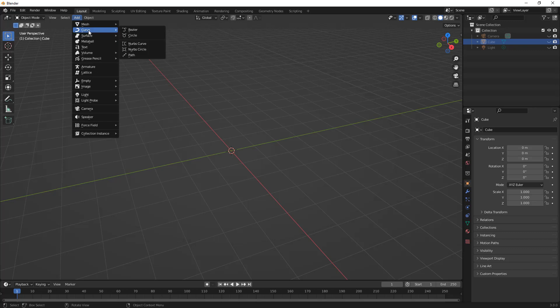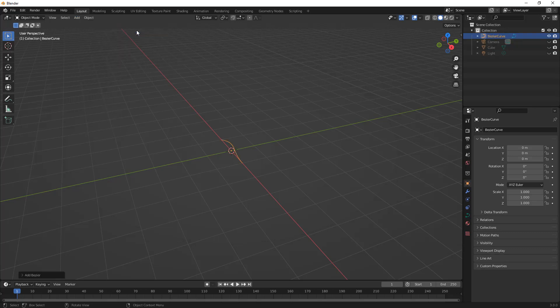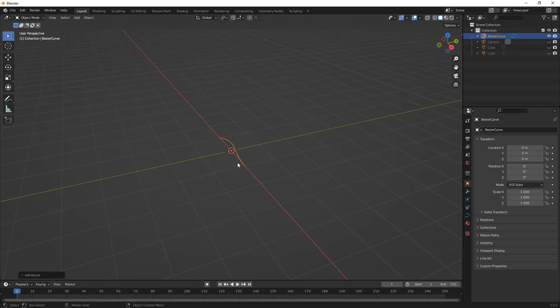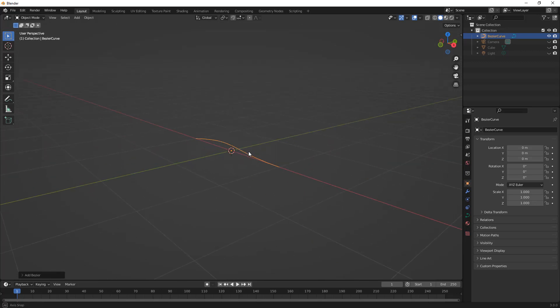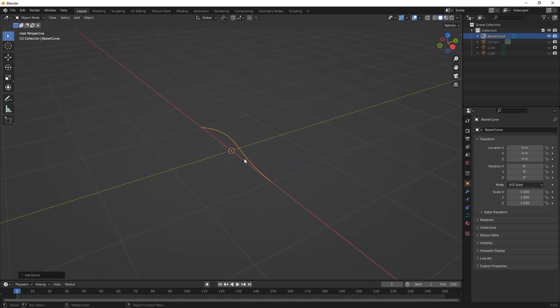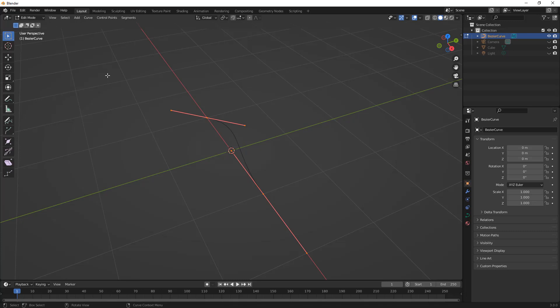This time we're going to go to Add, Curve, and note that we have bezier, circle, NURBS, NURBS circle and path. What we're going to do is I'm going to select bezier, which automatically puts a bezier curve in here and it's located on my XY plane. I'm going to hit Tab to go into edit mode and you'll notice that our edit mode looks a little different. We don't have vertex, edge, or face selection options and the menus at the top look different.